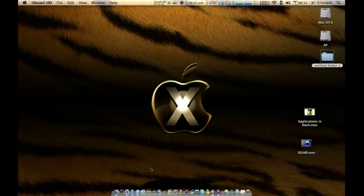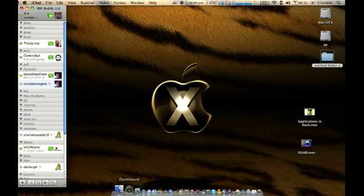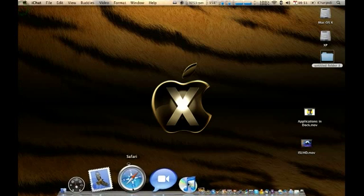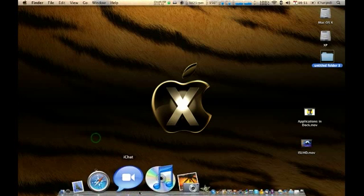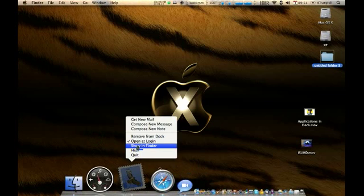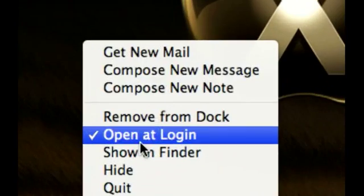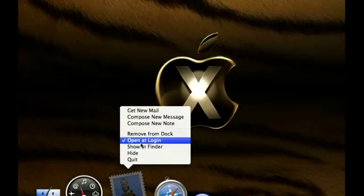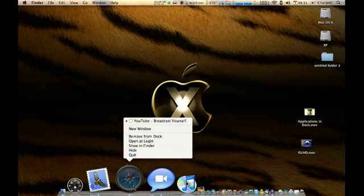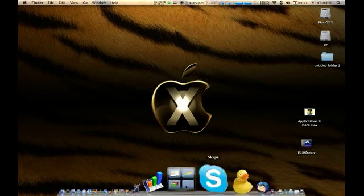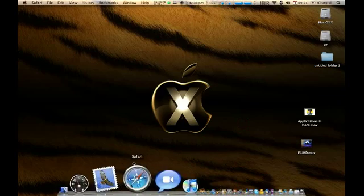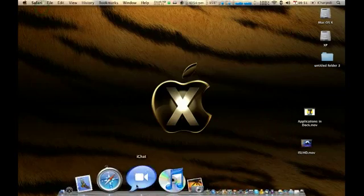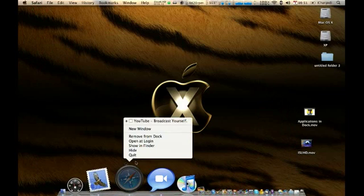So I have two programs that open at login. They are iChat and Mail, as you can see right here. What you need to do is right click on the dock icon, as you can see here. It's just not cooperating with me today.